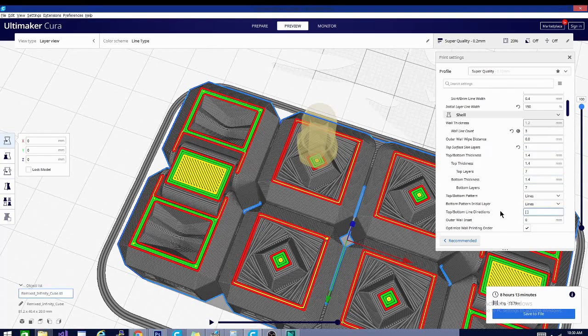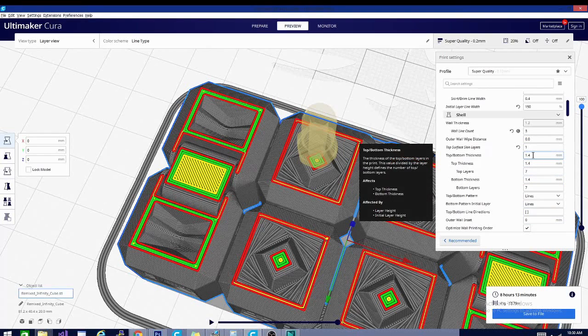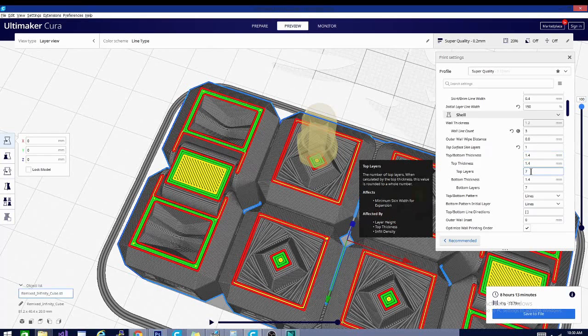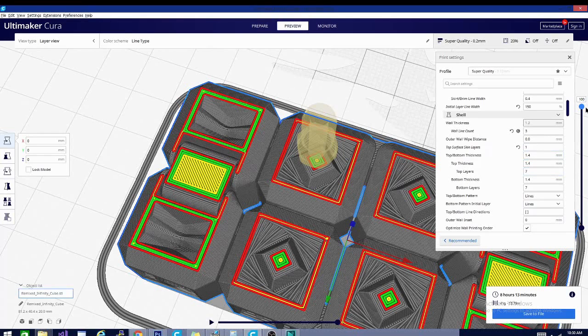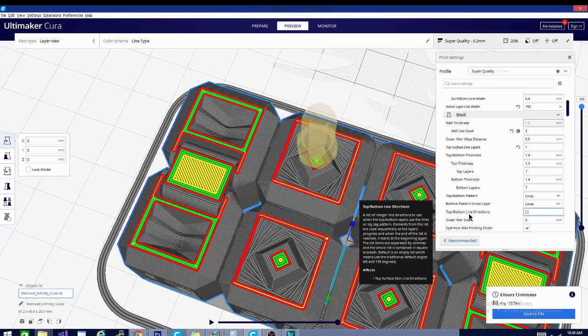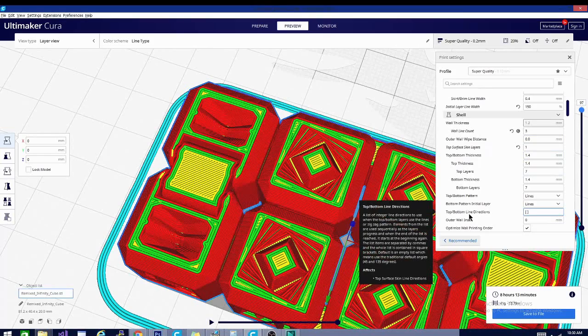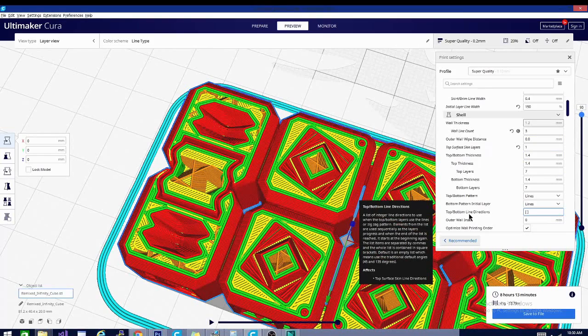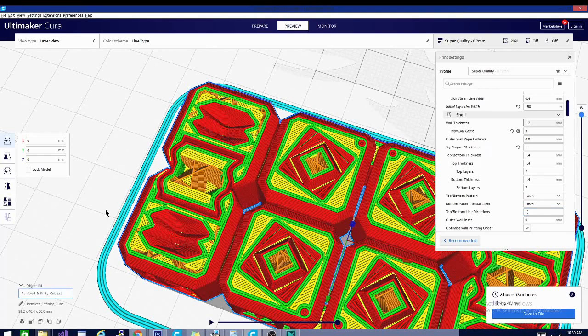As you can see we have 0.14 for the bottom and top thickness and that is giving us seven layers. I'll explain that in just a minute but first let's click on this and we'll hit one two three four five six seven.